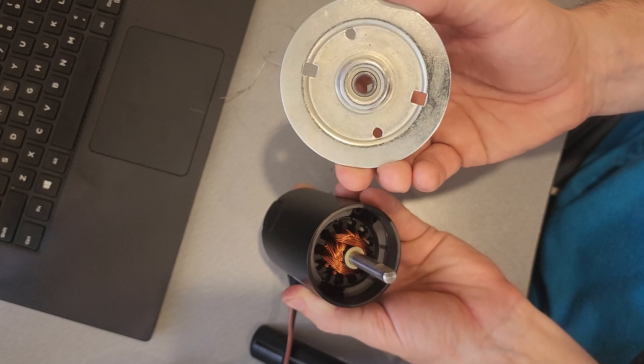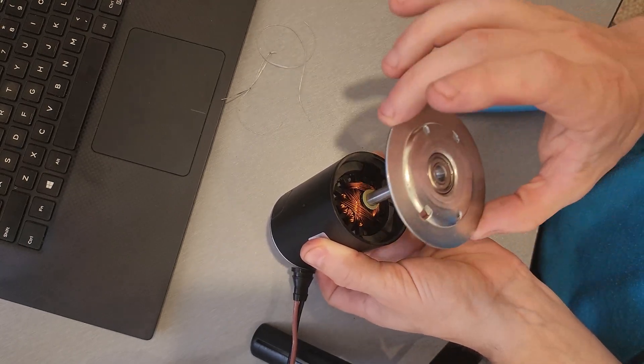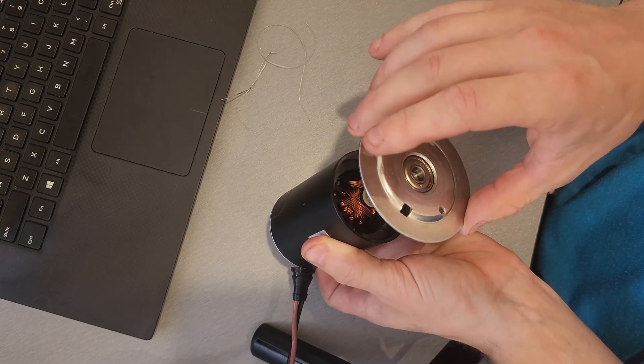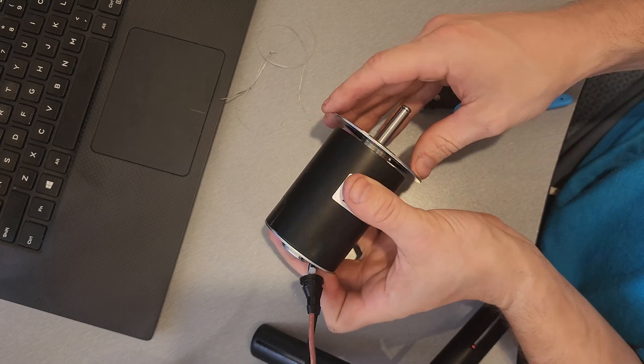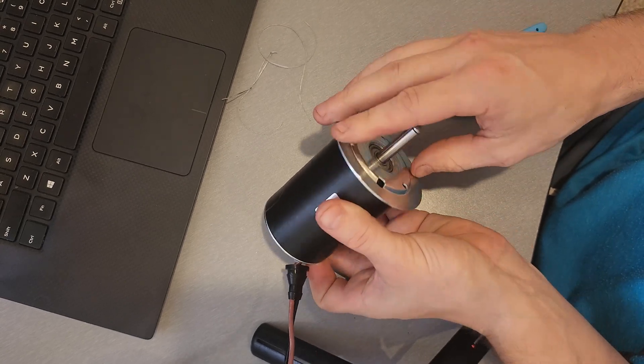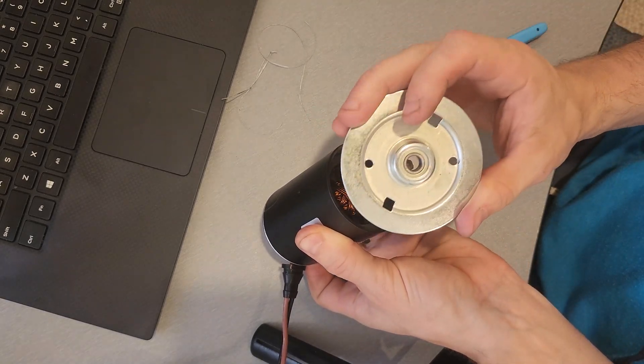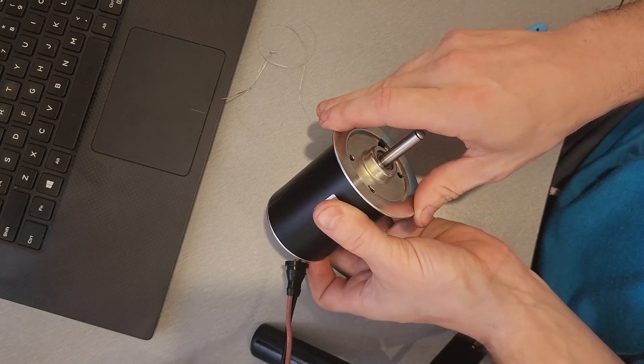So there's just a bearing in here, slides down this shaft. Let's see if I have this on the correct orientation or not. Perhaps not. There we go. That goes on this way.